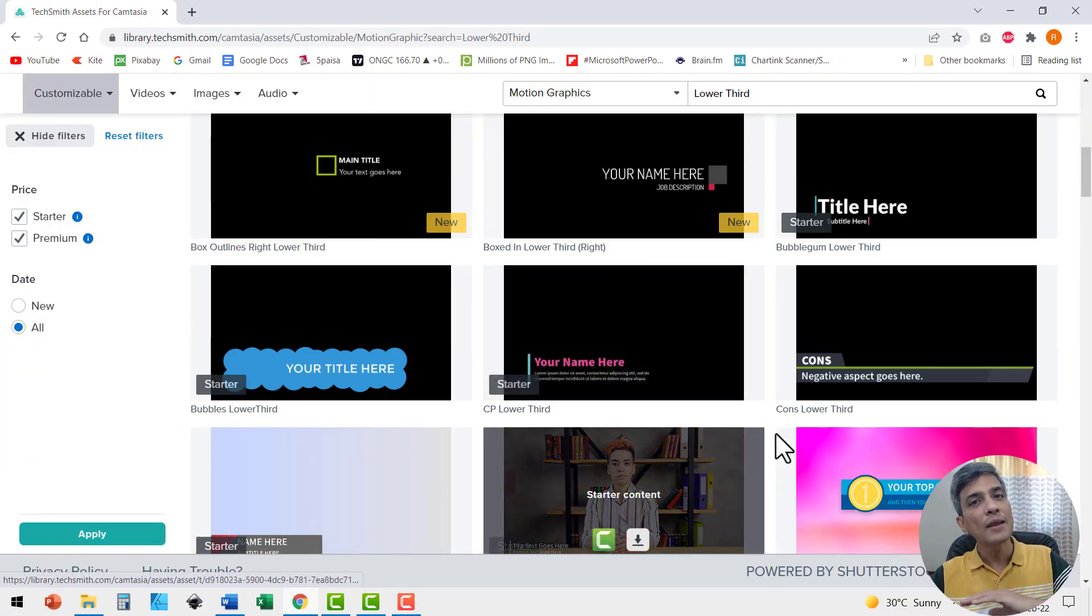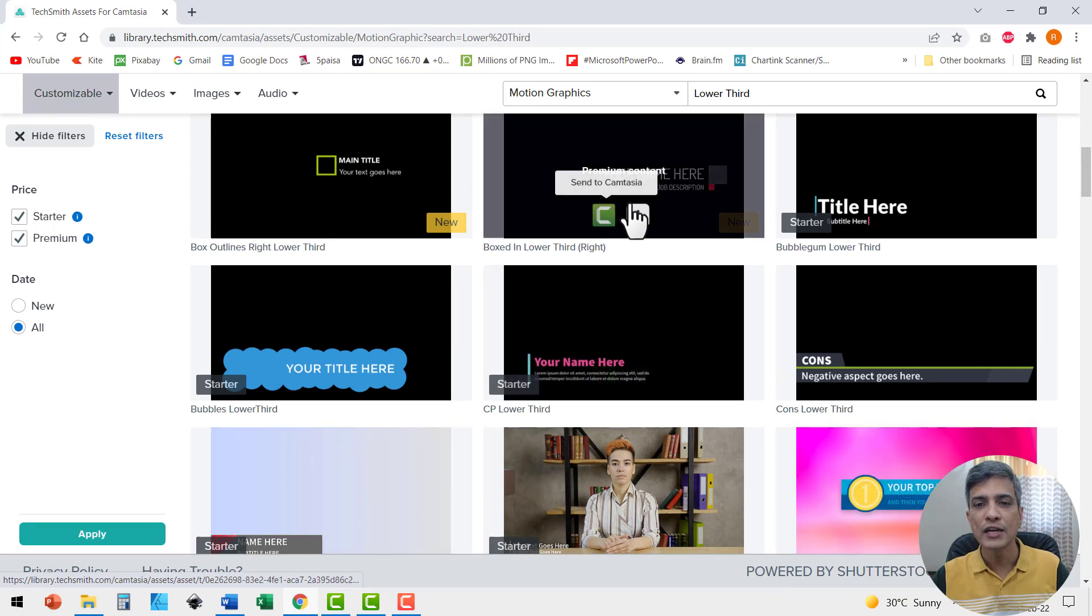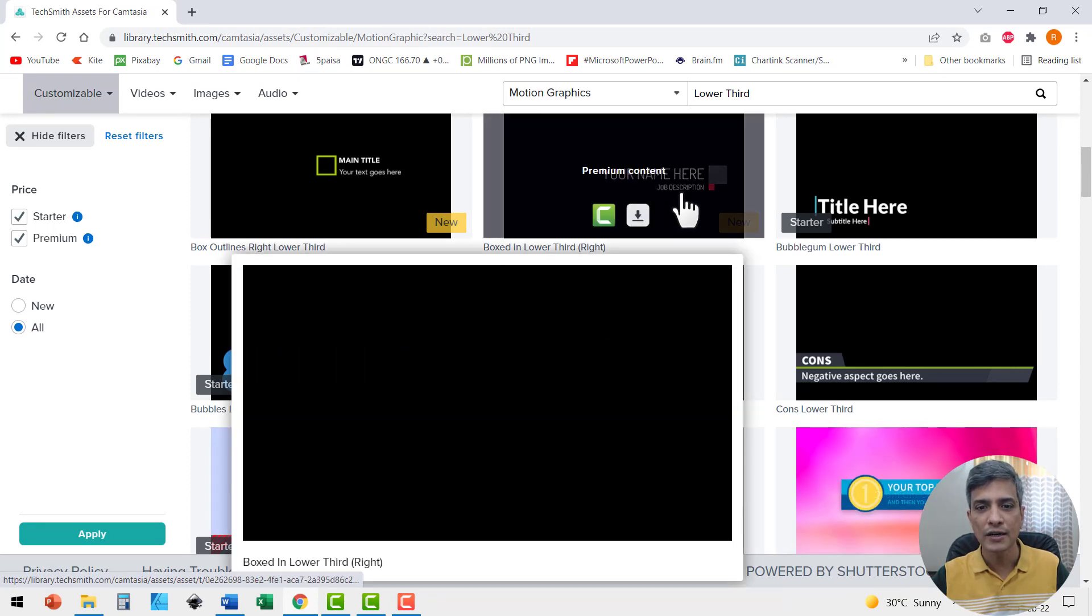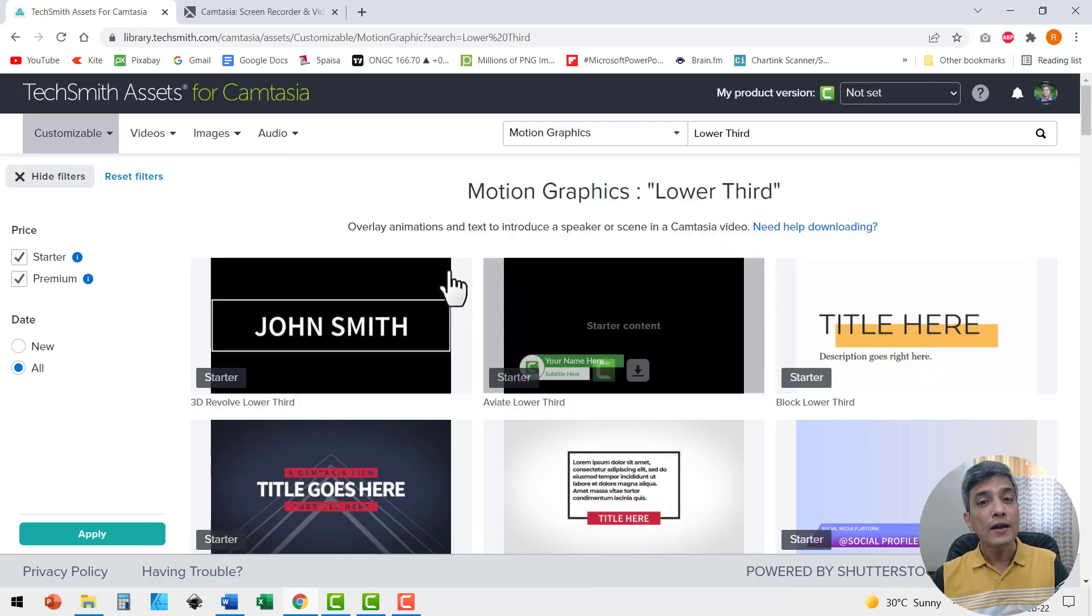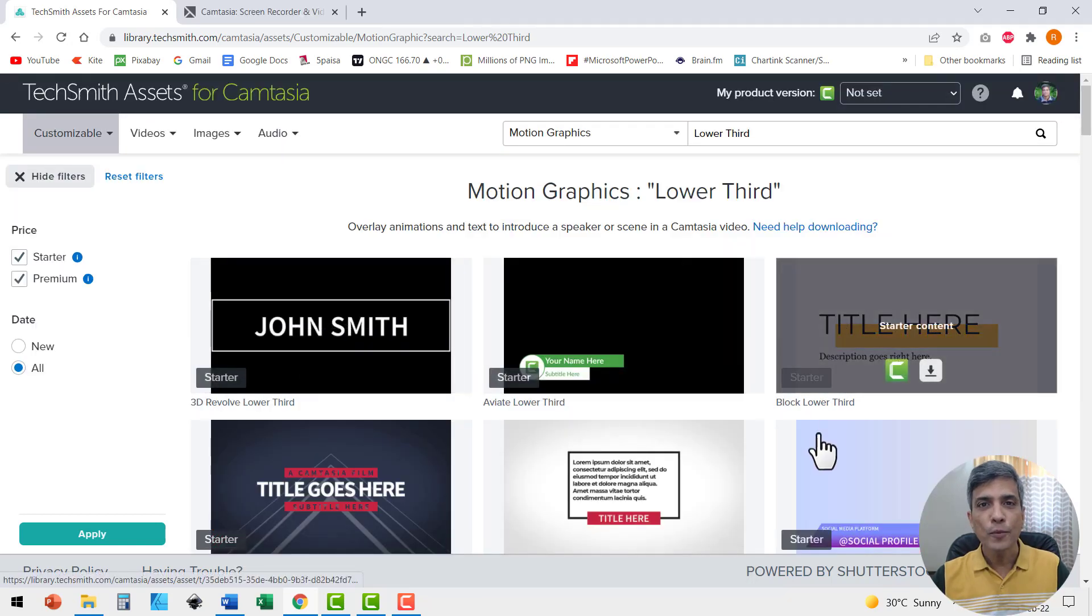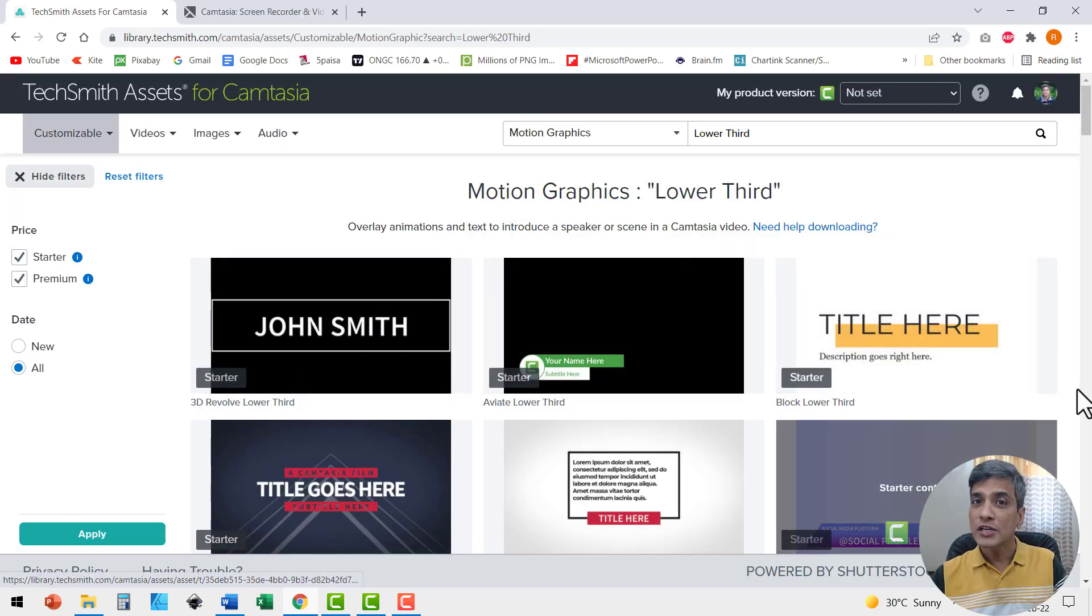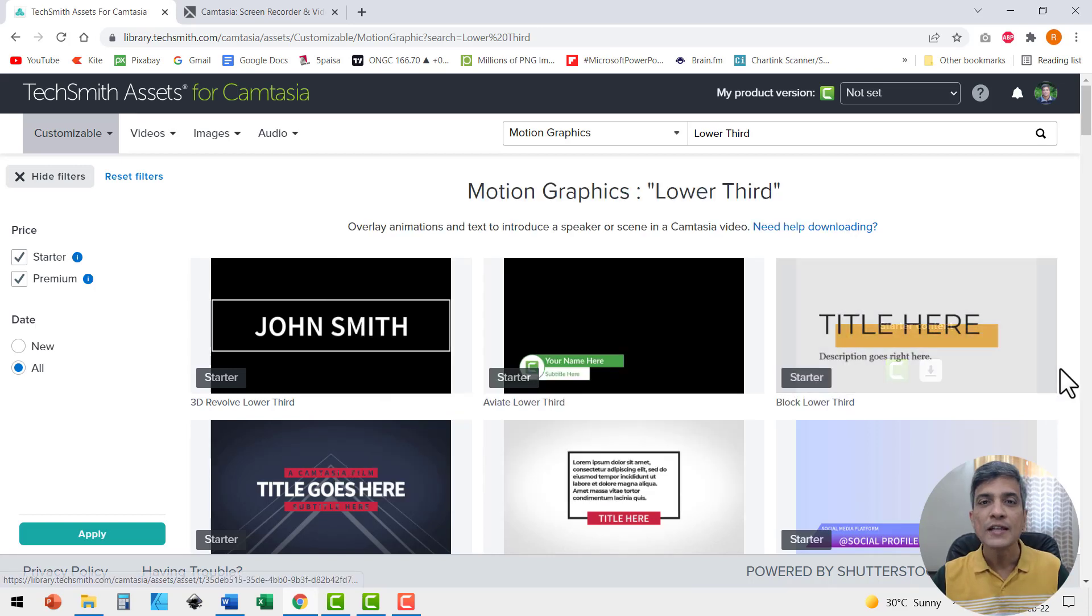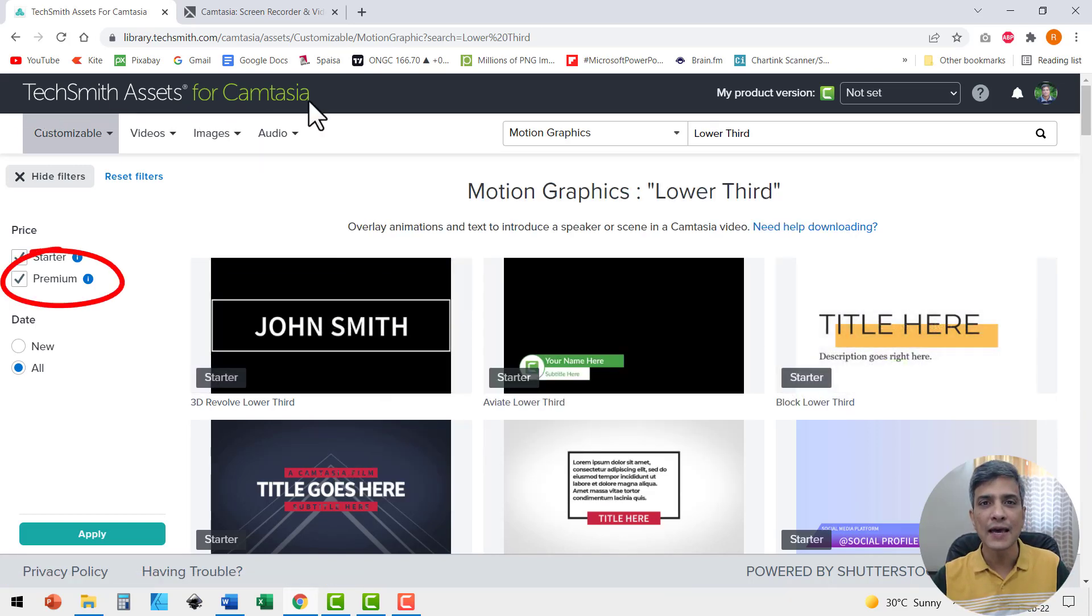To see how any particular lower third would work, you just need to place your cursor on the lower third and you will see a preview of that here. There are a number of free options for you to download, but just in case if you want to have even more options, then it is a good idea to subscribe to TechSmith assets for Camtasia.